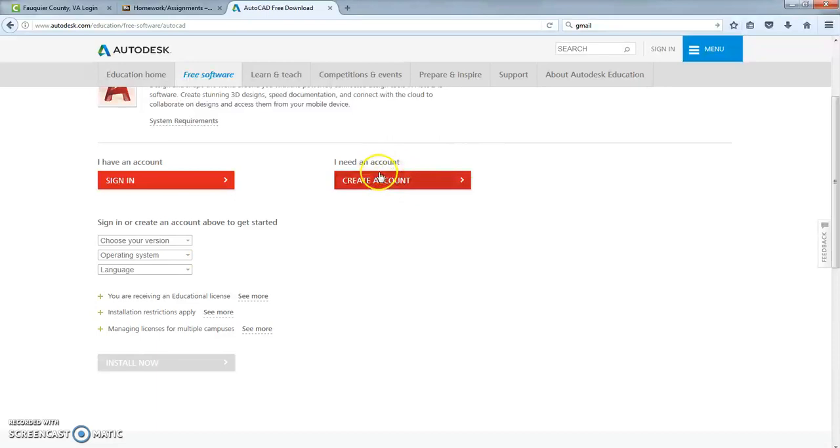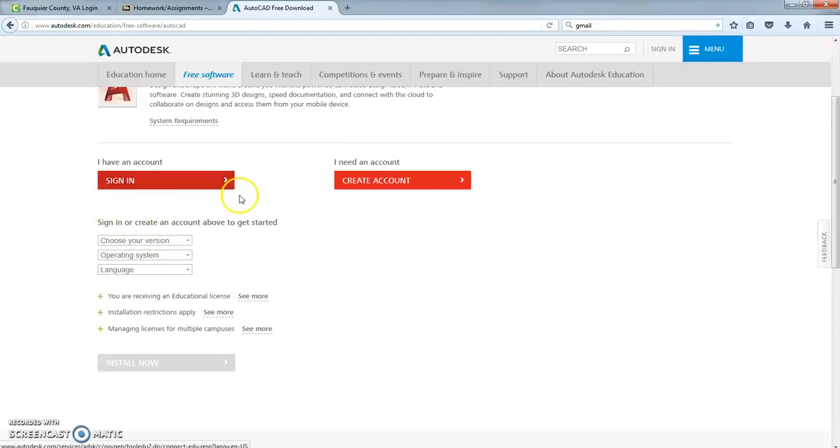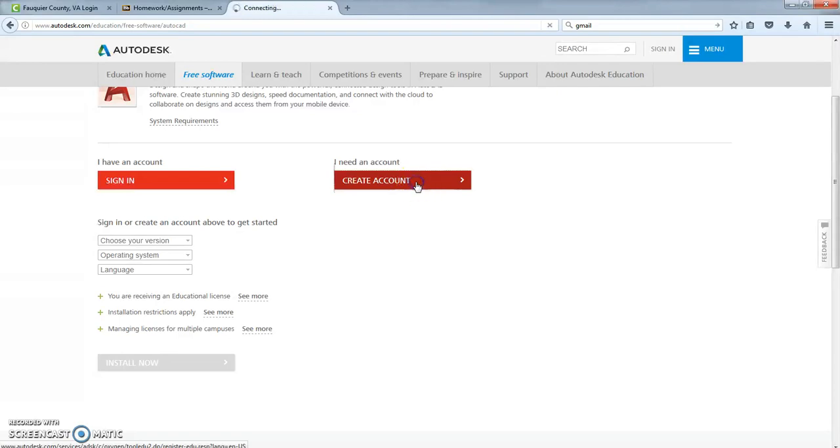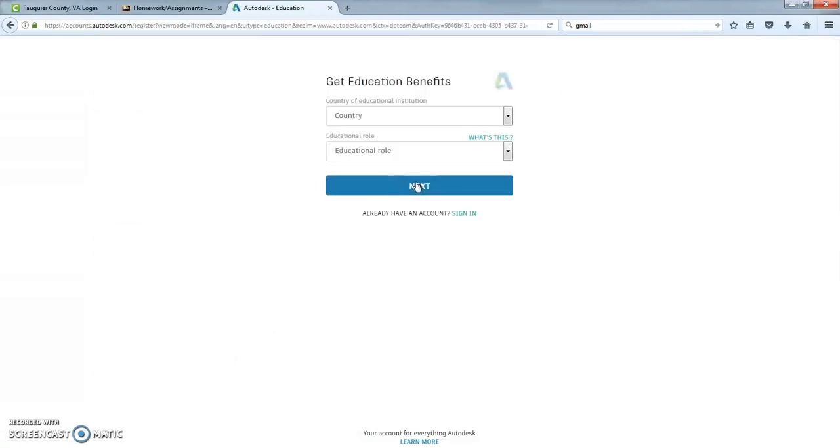All right, we're going to create a new account right here. When you come back in later on, you'll sign in this way. You can get up to 3 years of updates per login. So when you put in an email address, you can get 3 years of updates. Click on create an account.